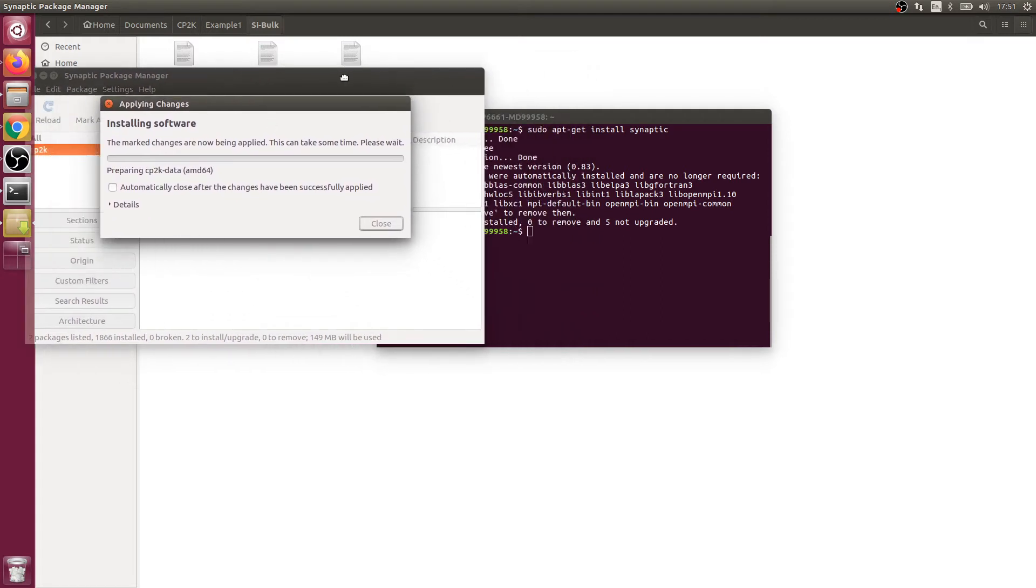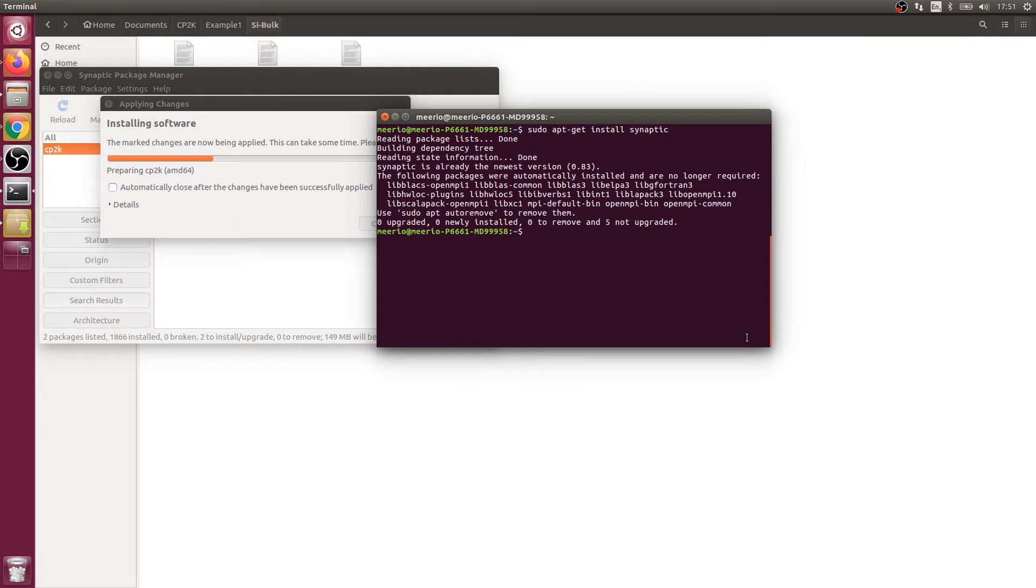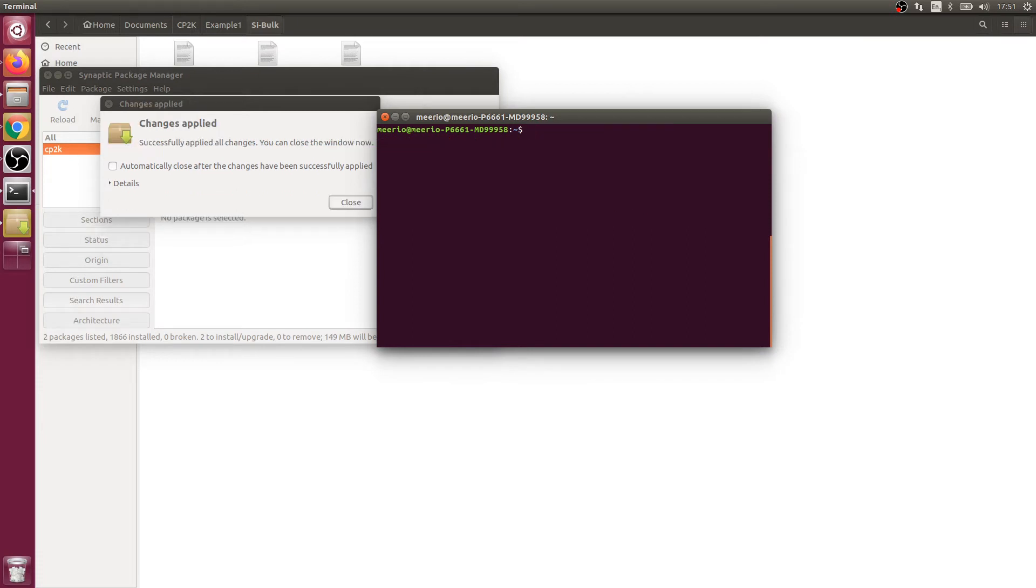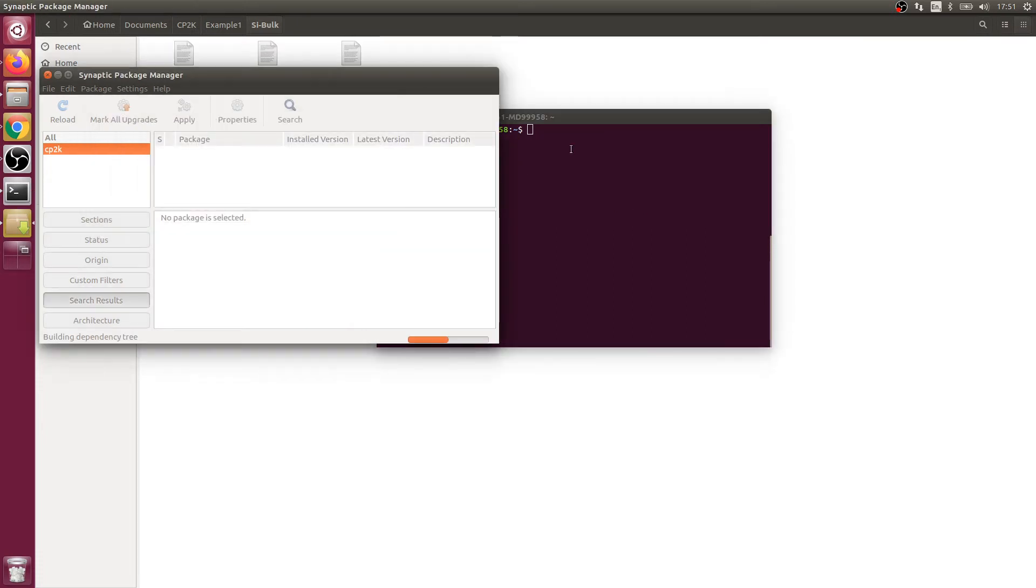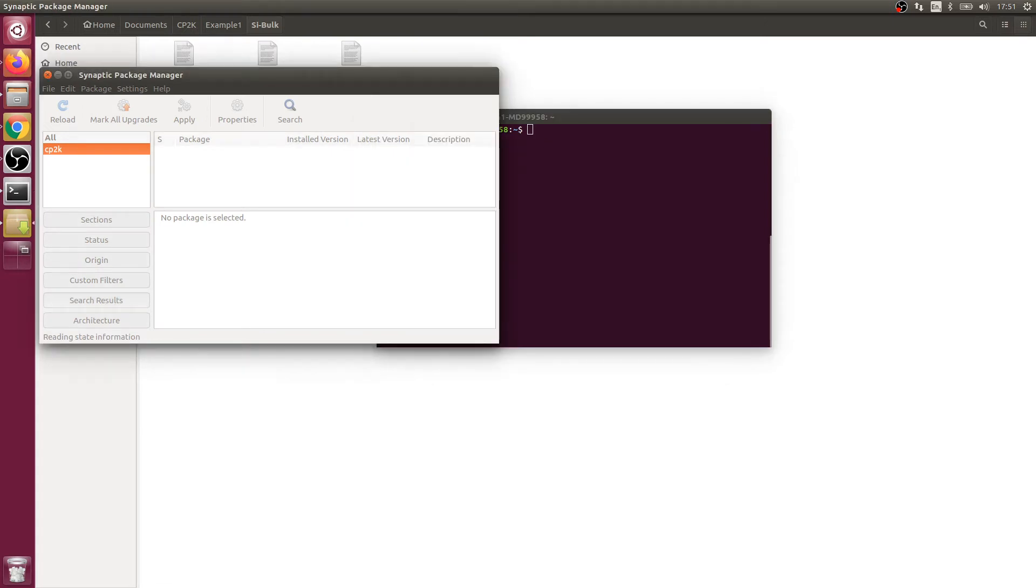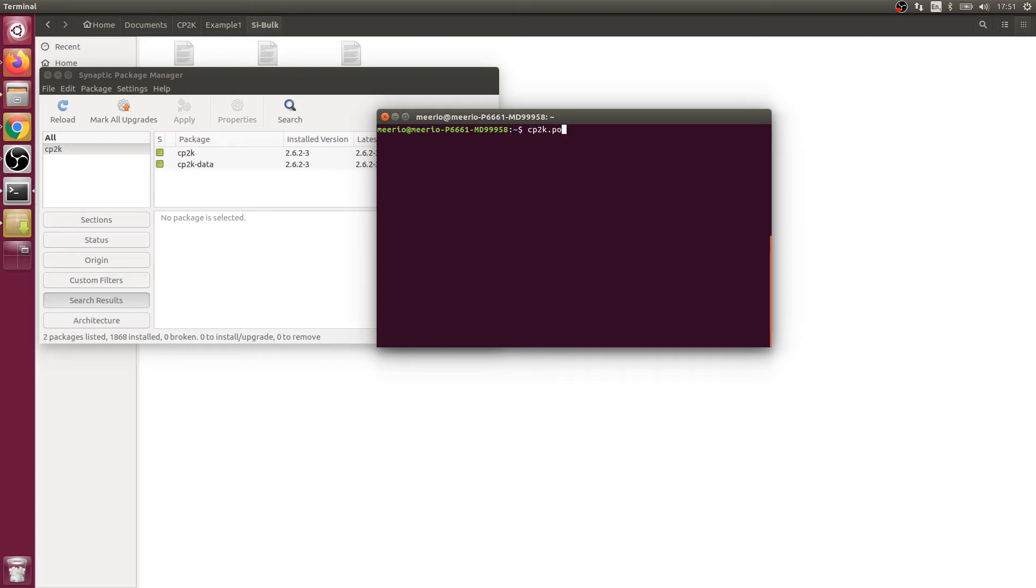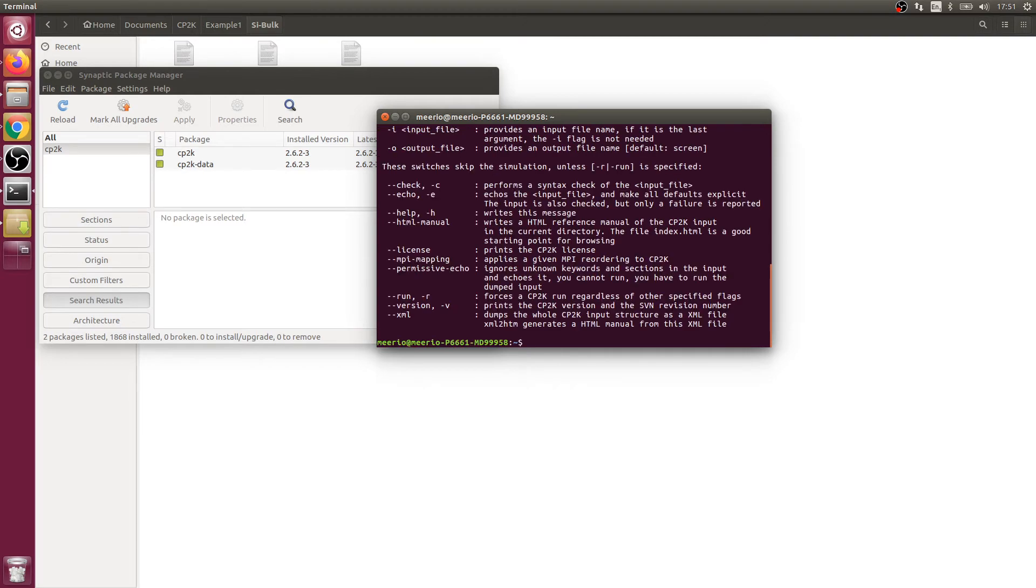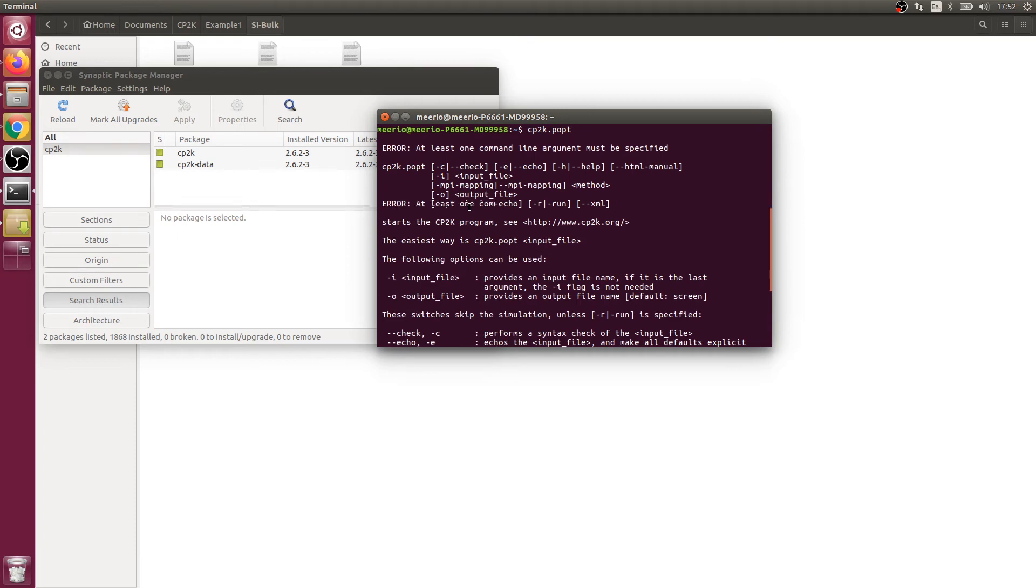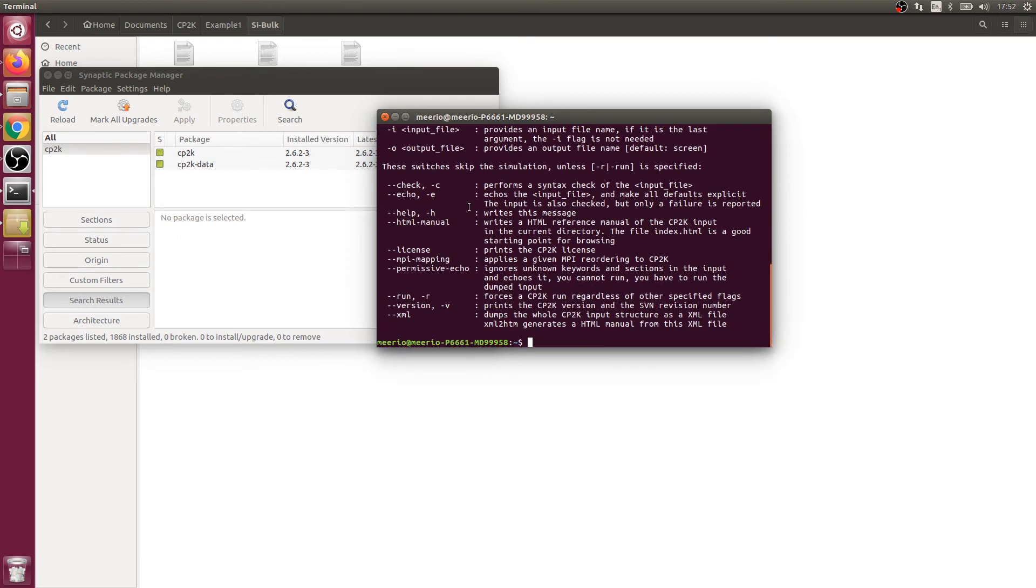In order to see if CP2K has been installed successfully, exit synaptic. We're going to type cp2k.popt, which tells us this means that we successfully installed CP2K. That was really easy.